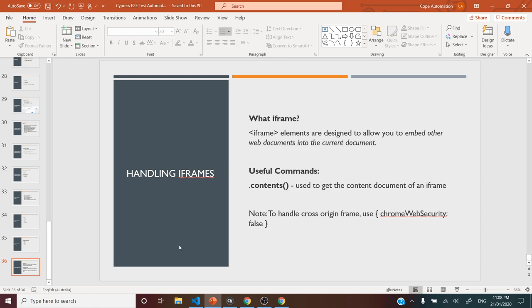Iframe elements are designed to allow you to embed other web documents into the current document. In layman terms, we can say that we want to embed other third-party contents into the current web page, something like embedding Google Maps, Facebook, or YouTube. This is a real-time use case, and in addition to that, a lot of other applications like ServiceNow generally have a lot of iframes.